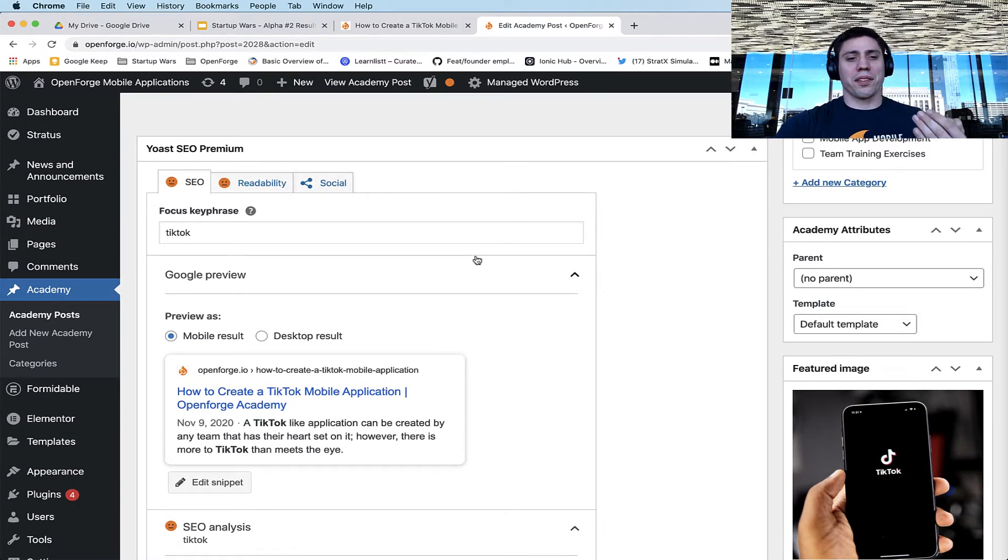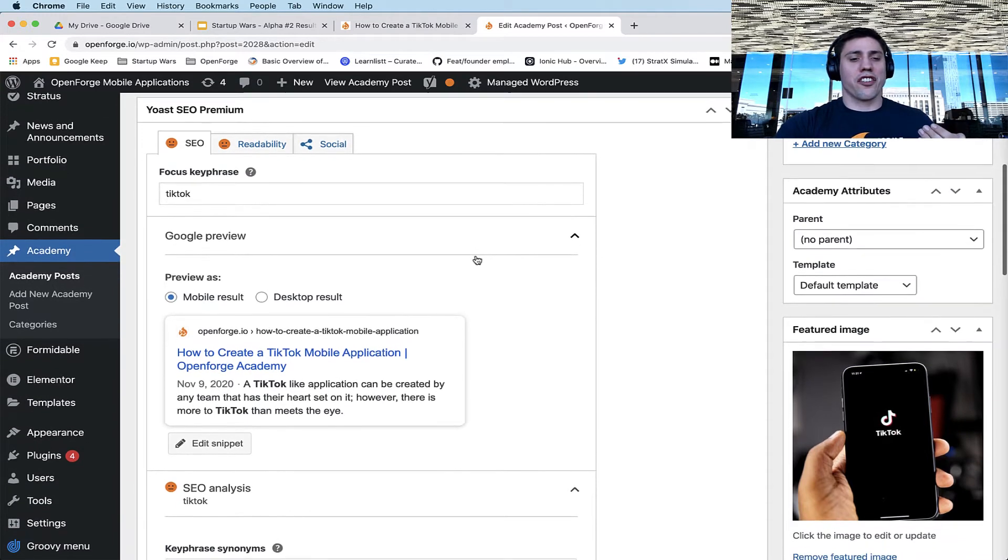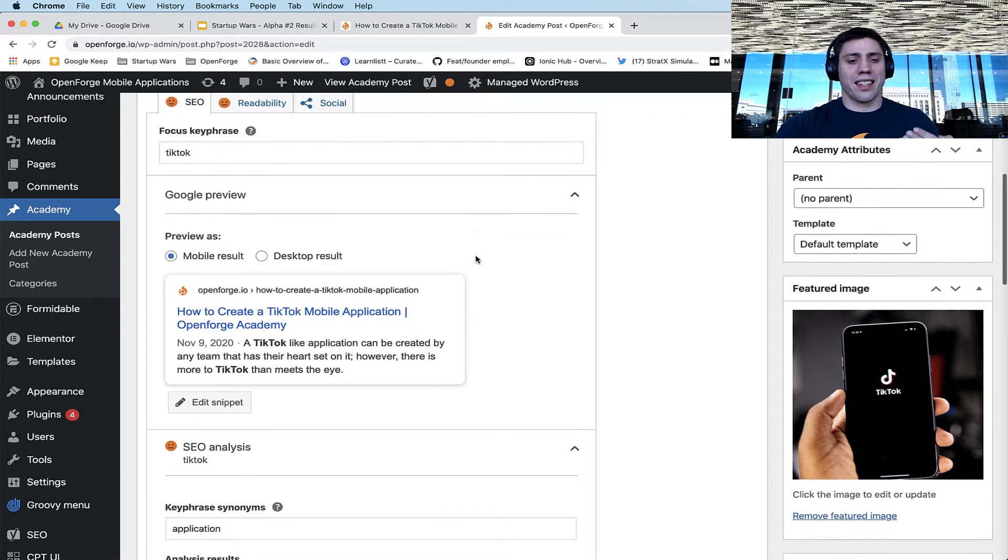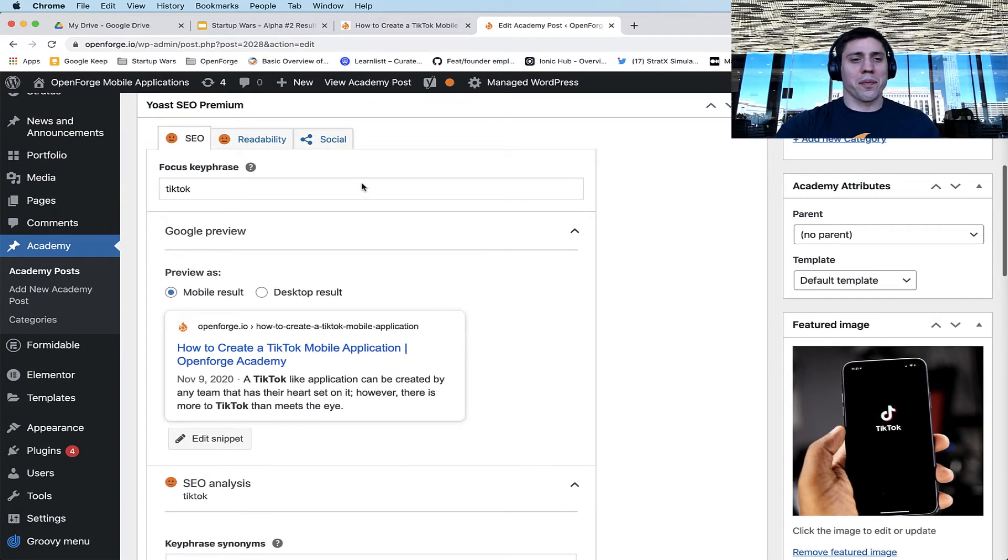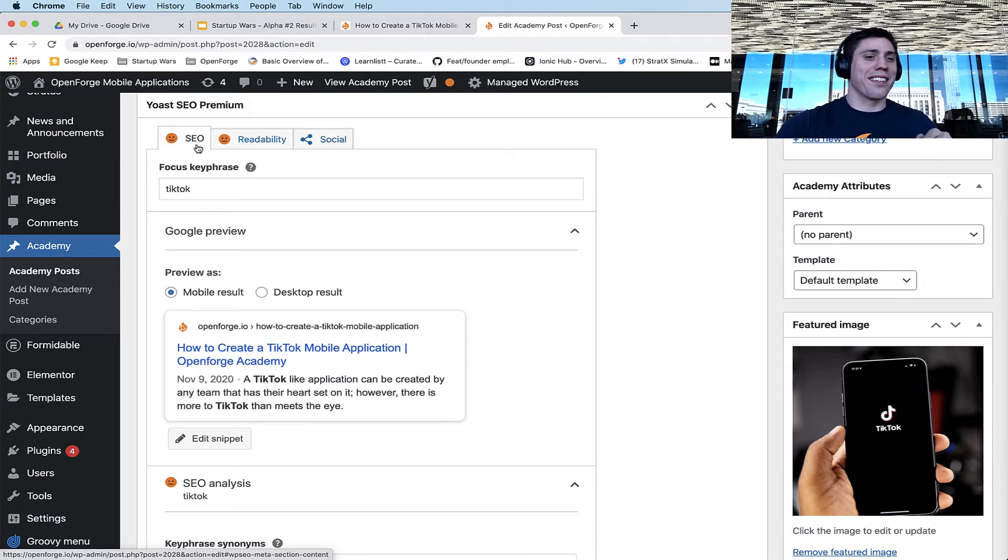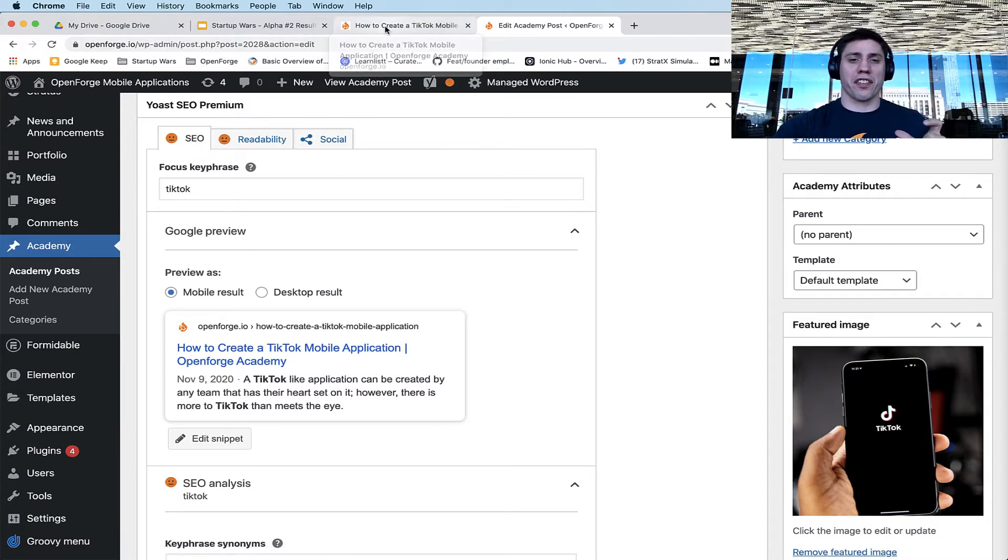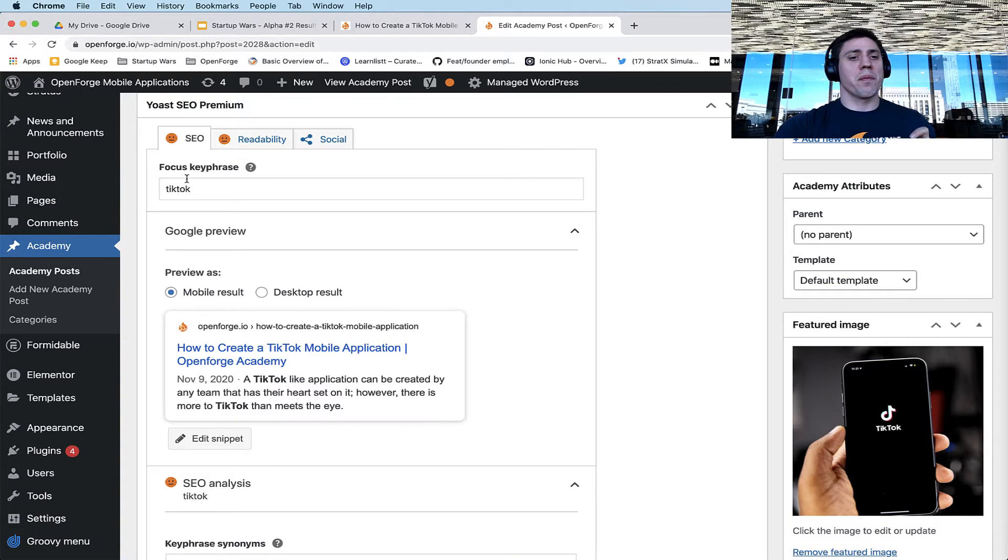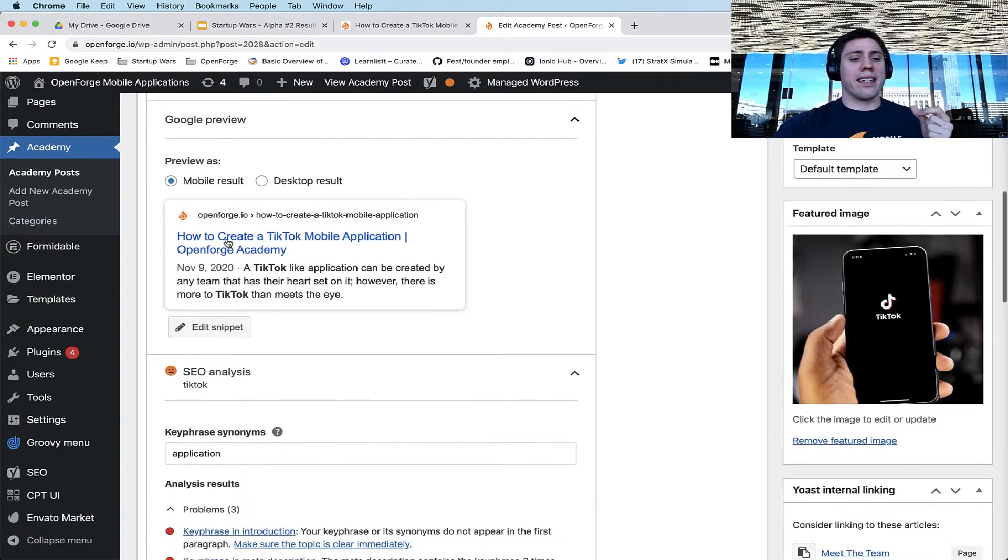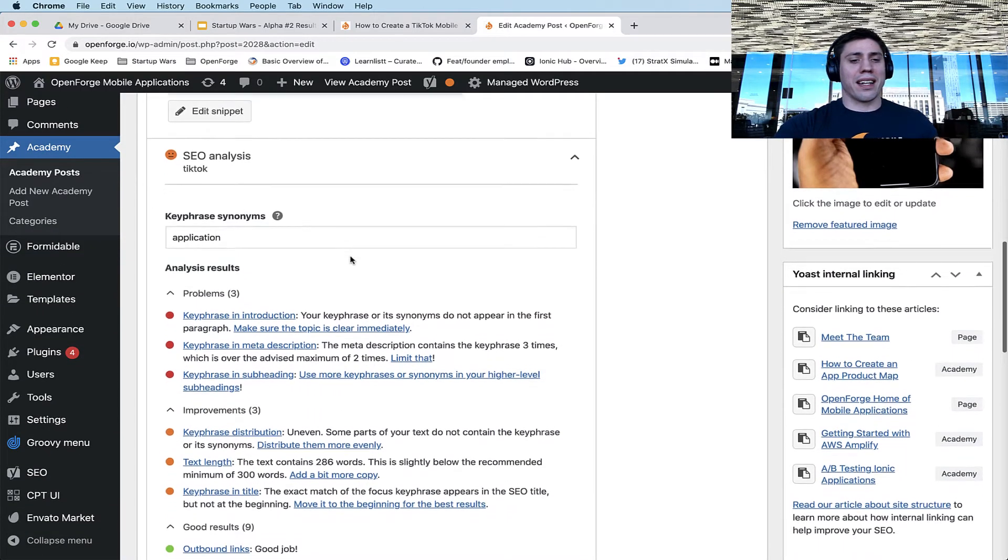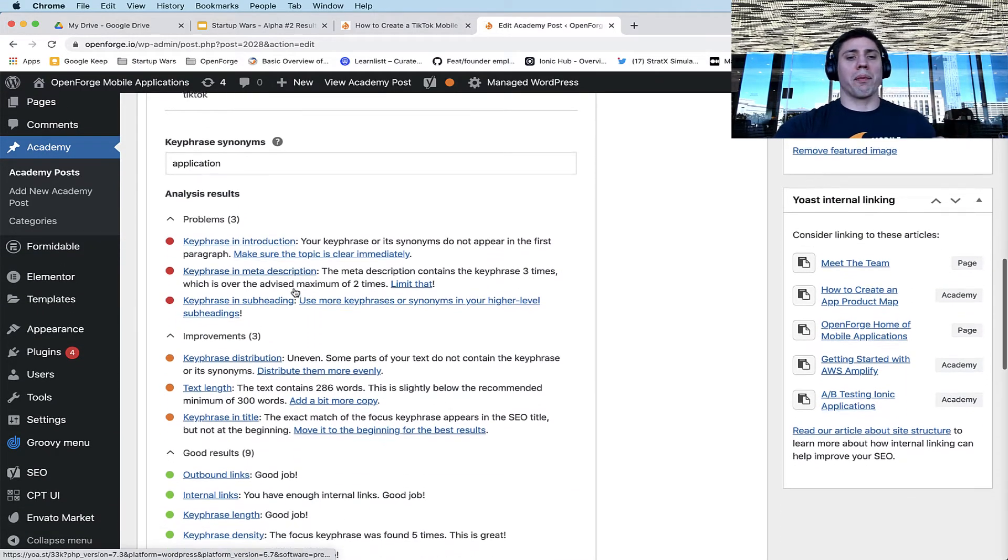And what Yoast SEO Premium does is it essentially looks at the content of your posts. It's going to give you a little smiley face or maybe like a not so smiley face to tell you how your post did. So right now we haven't finished this post, so the SEO rating is not the best.